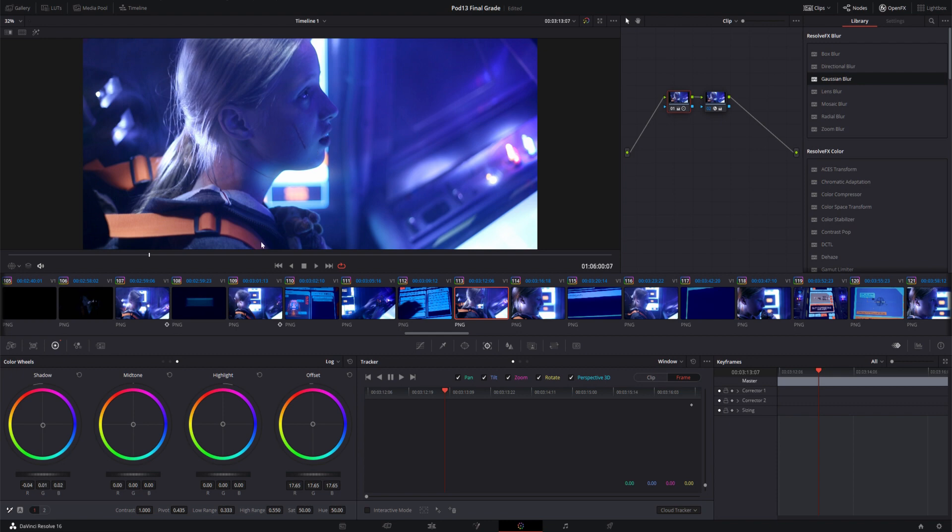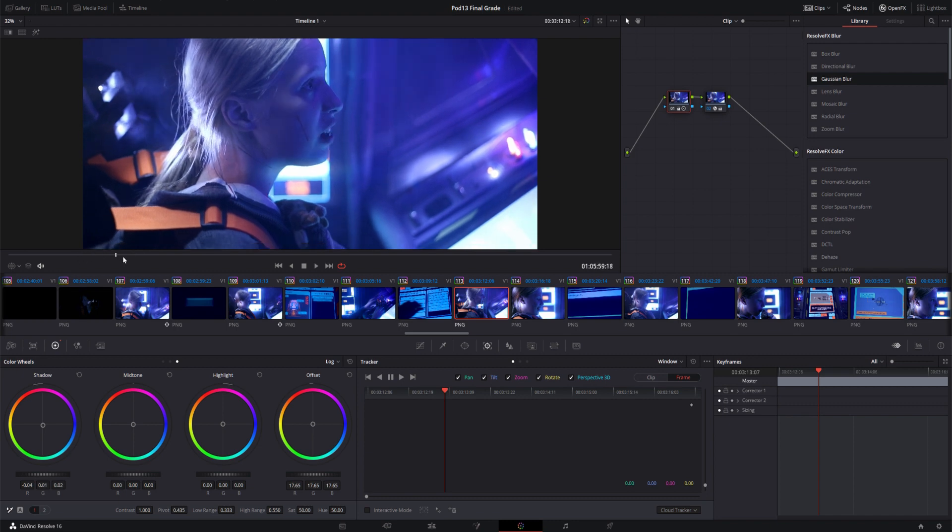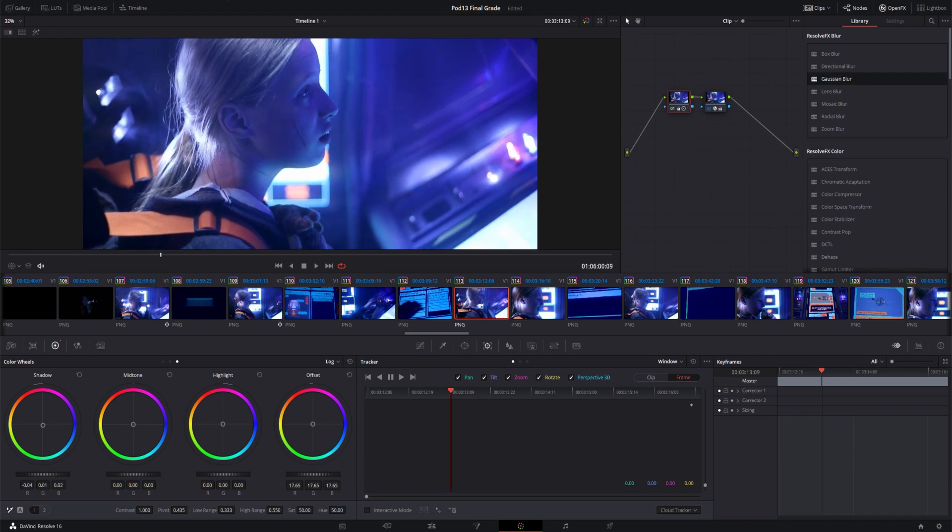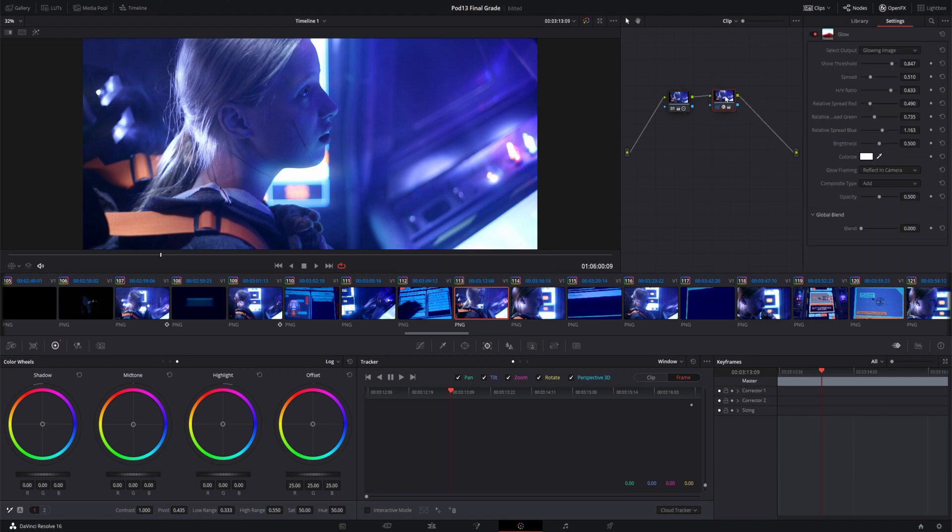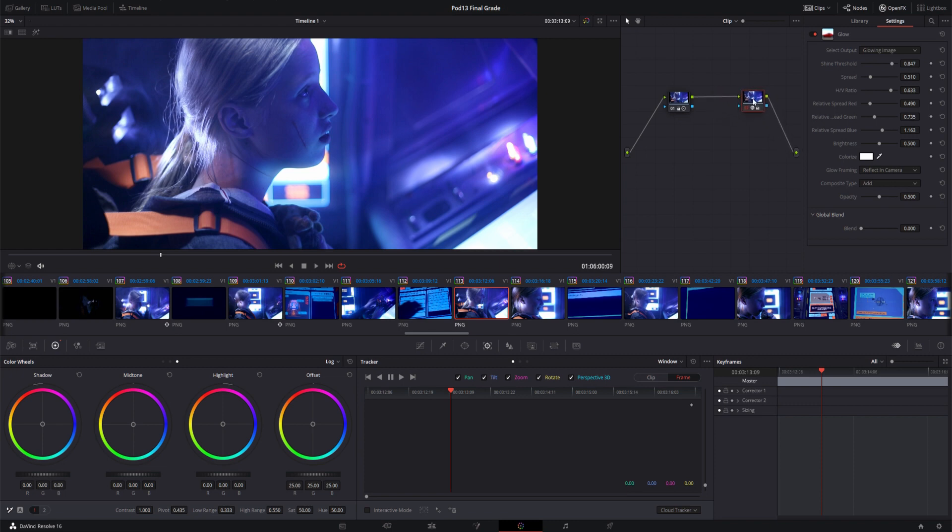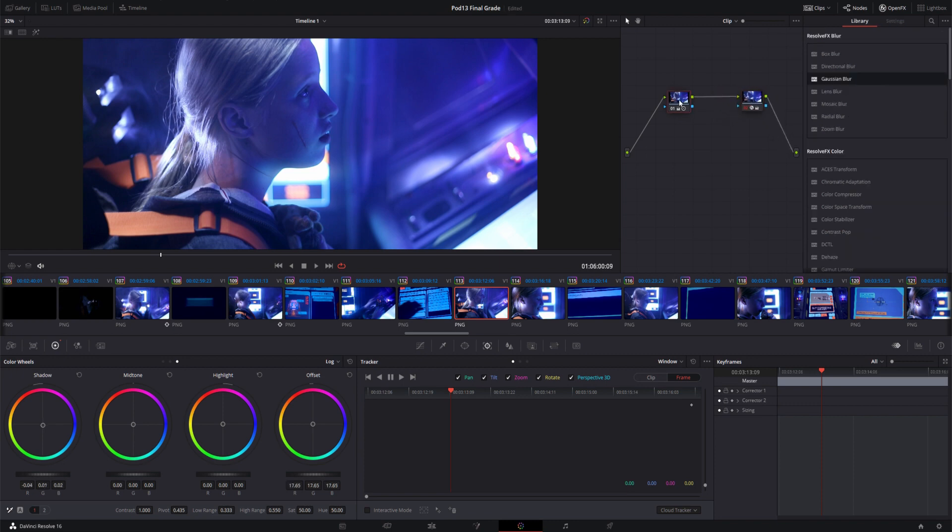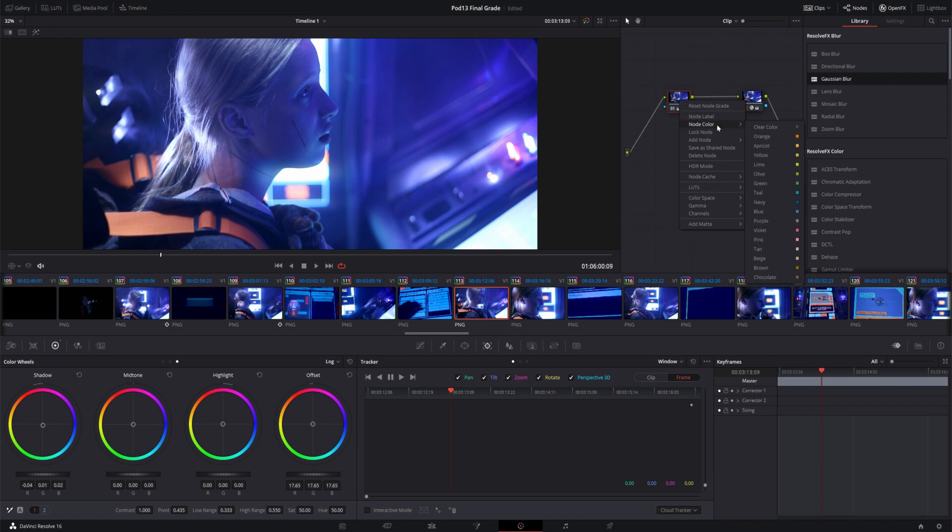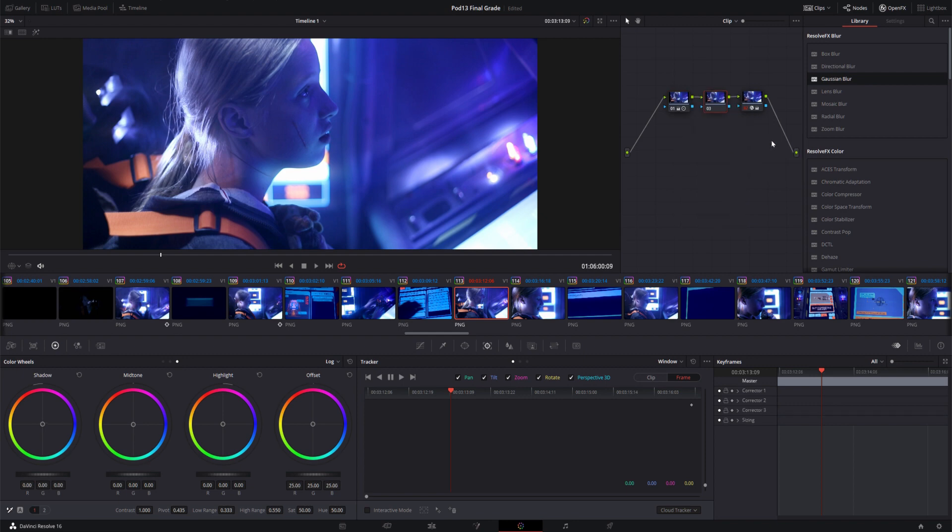So it's actually pretty easy to do this in DaVinci Resolve. You'll notice that I'm here in the color tab at the moment. And you'll also notice that in this particular clip, clip 113, there's already a node here which is adding a bit of a glow. That's already part of the shot, so we're going to ignore that and just leave it to the side. What we are going to do is click here on the original node and we're going to add a serial node by clicking here. And then you'll notice that the new node appears right there.